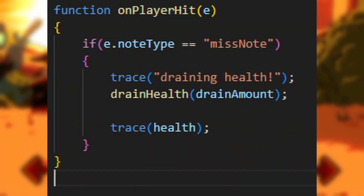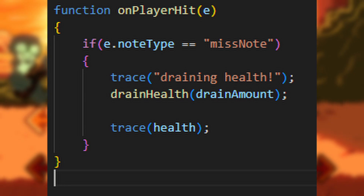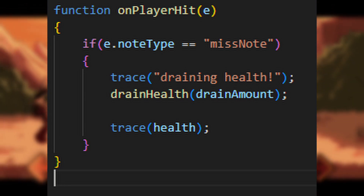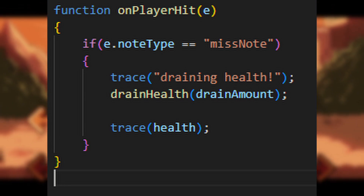After this, we need to register the player hit. This can be done in onPlayerHit, as seen on screen. What this does is, if the player hits a note, it'll run our damage function.